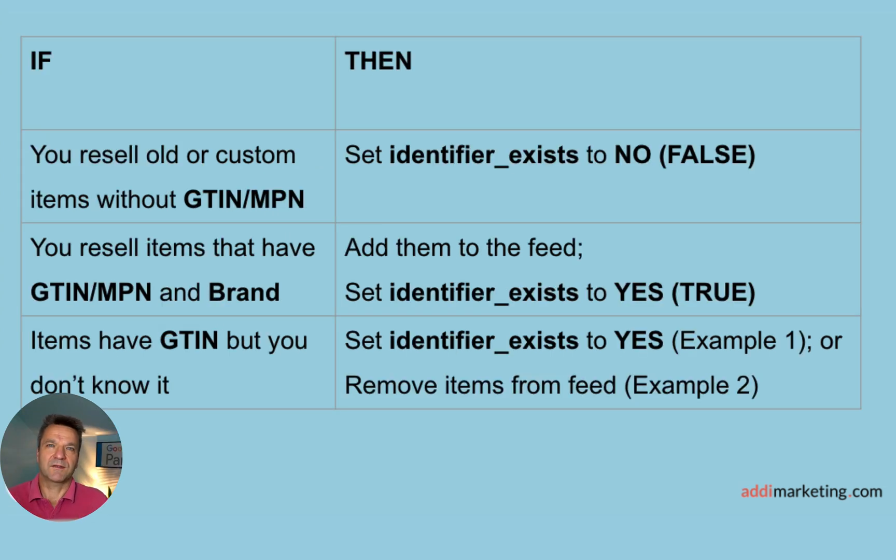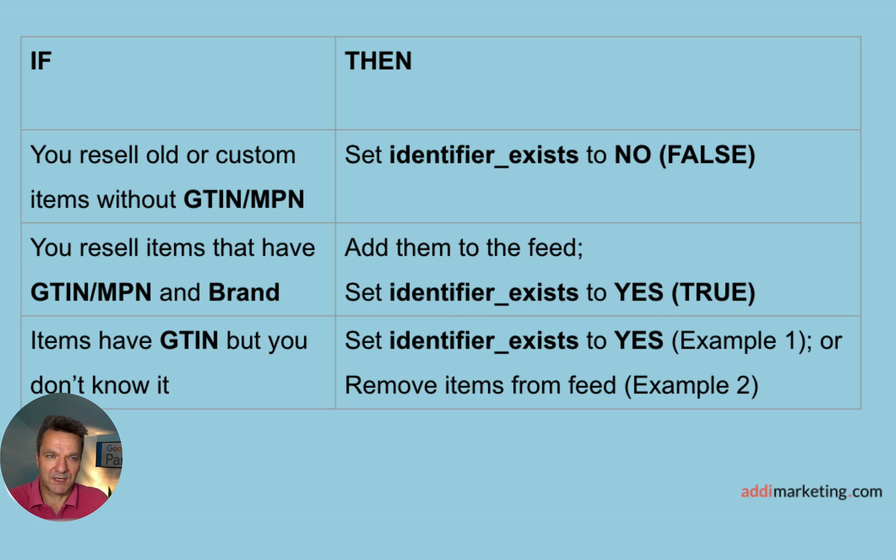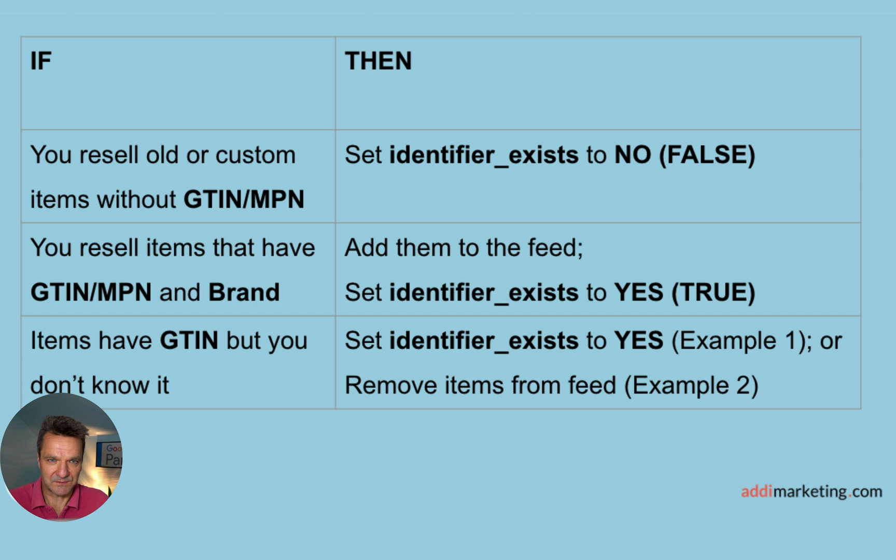Here are the three simple rules of how to minimize errors with identifier issues. There are three most typical situations. If you resell old or custom items without GTIN or MPN, set Identifier Exist to No or False.